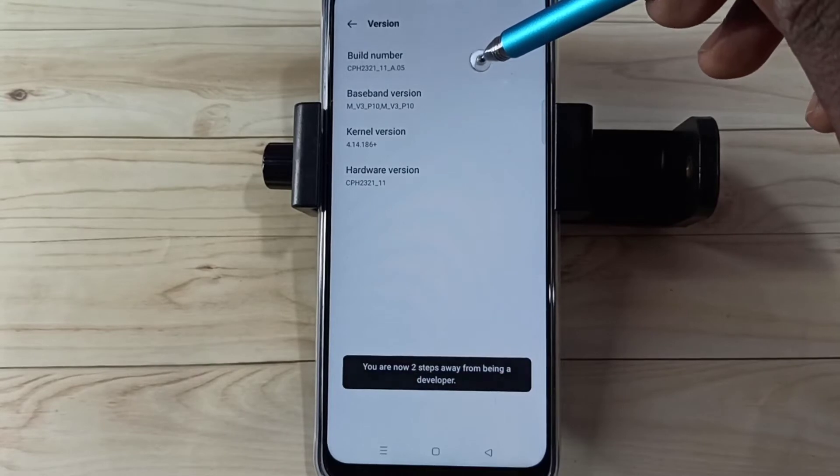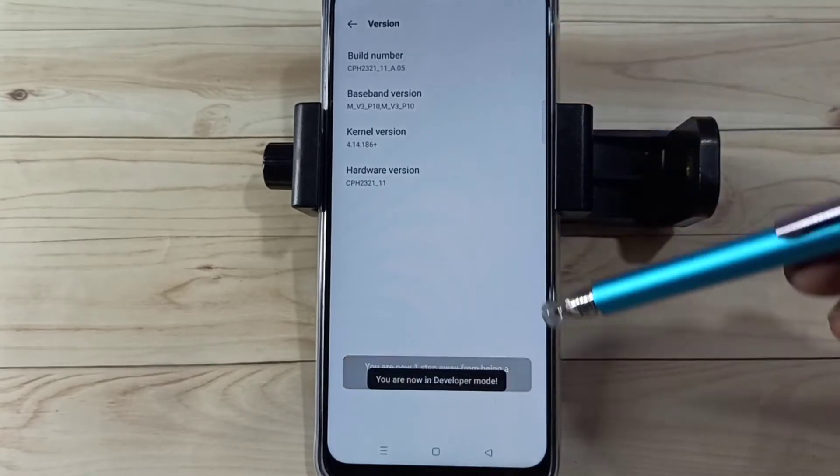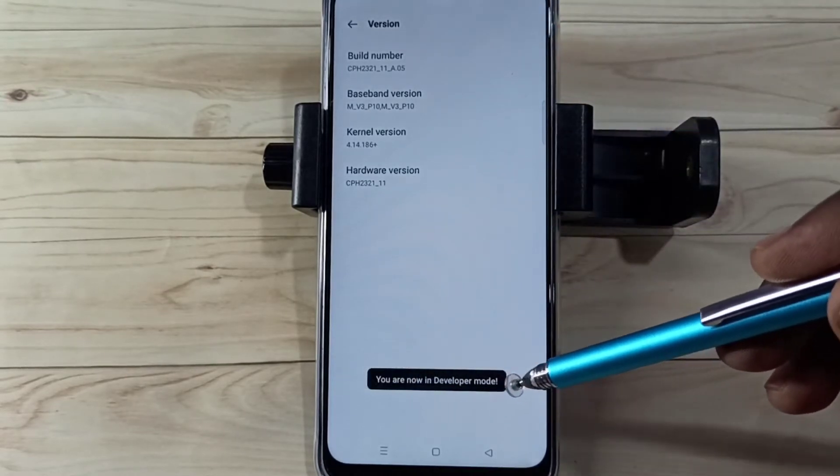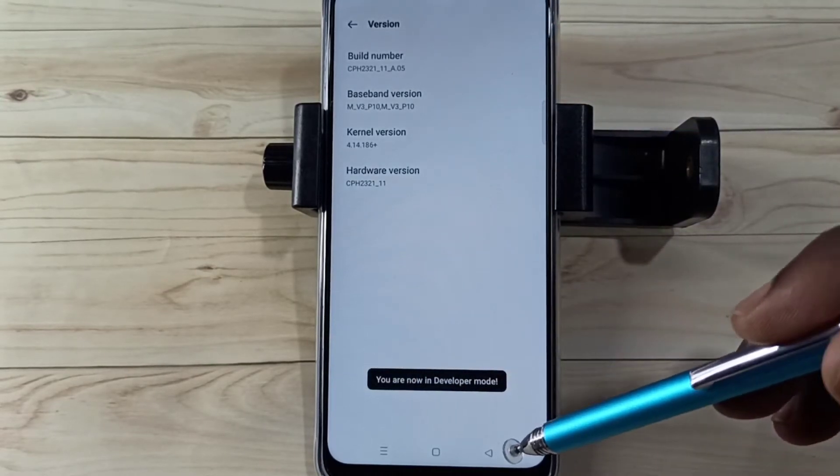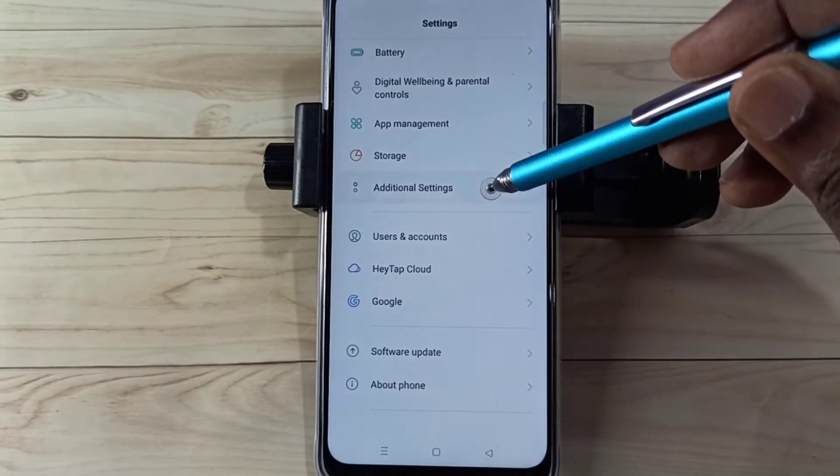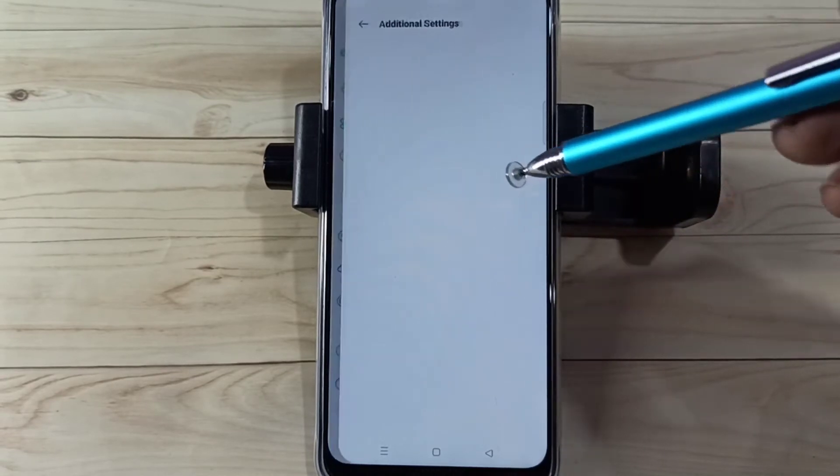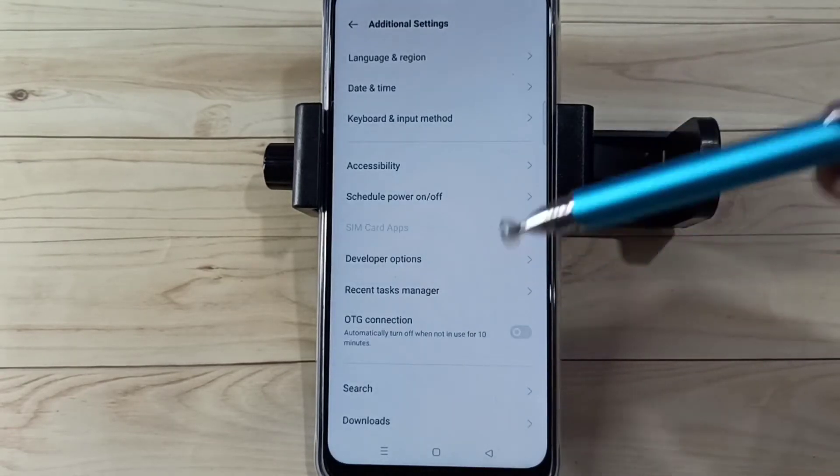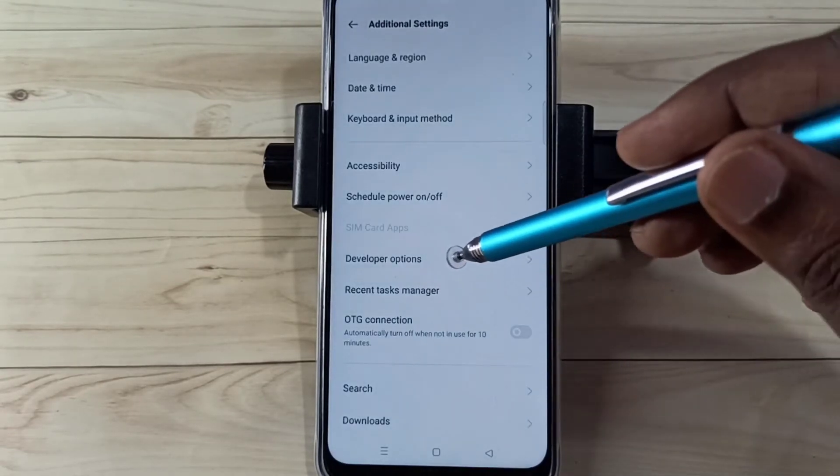5, 6, 7. You are now in developer mode. Go back, go back, then select Additional Settings. Then here you can see Developer Options. Tap on that.